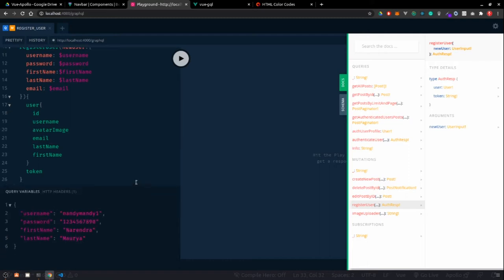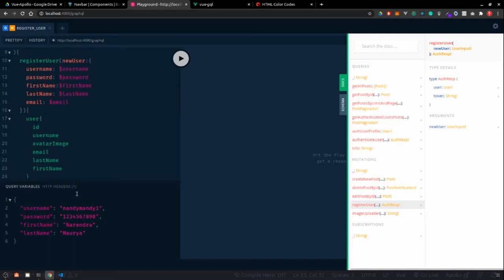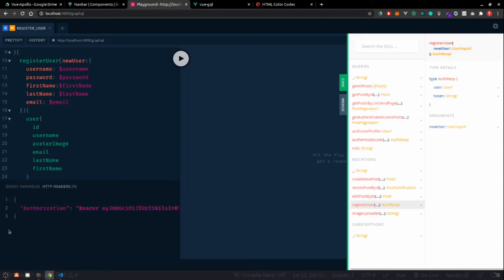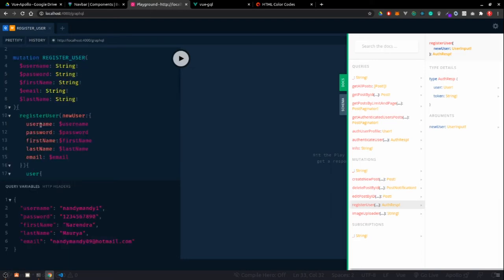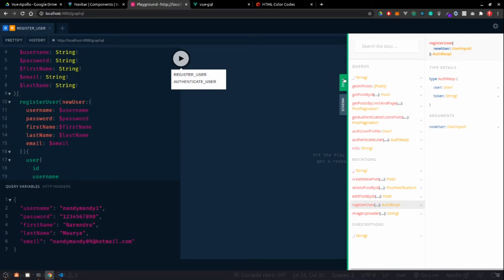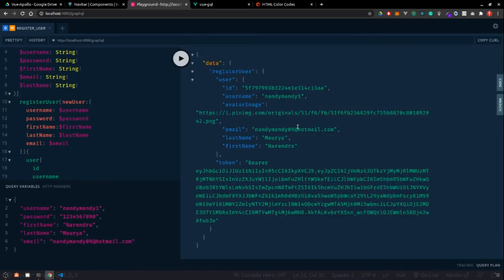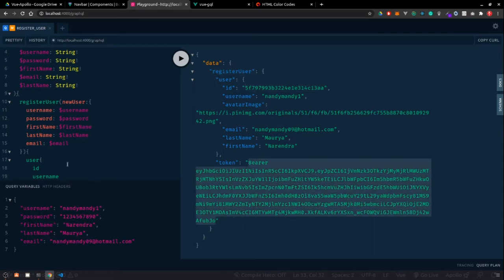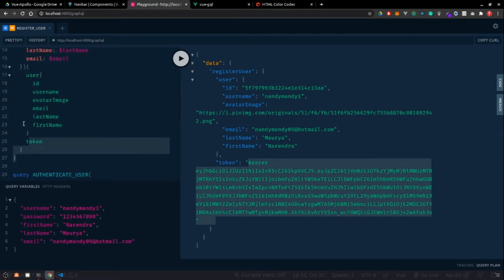Then we have the email field, also bound to that variable. From the back end we want our user back - so we'll request user along with all its properties: id, username, avatarImage, email, lastName, firstName. We're also interested in token, which gives us the authentication token.